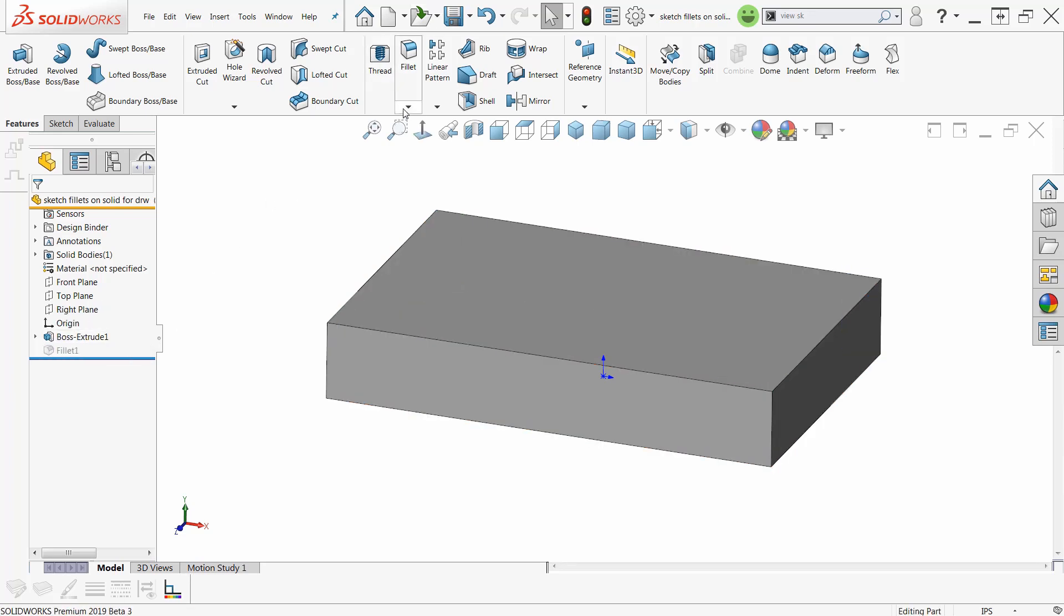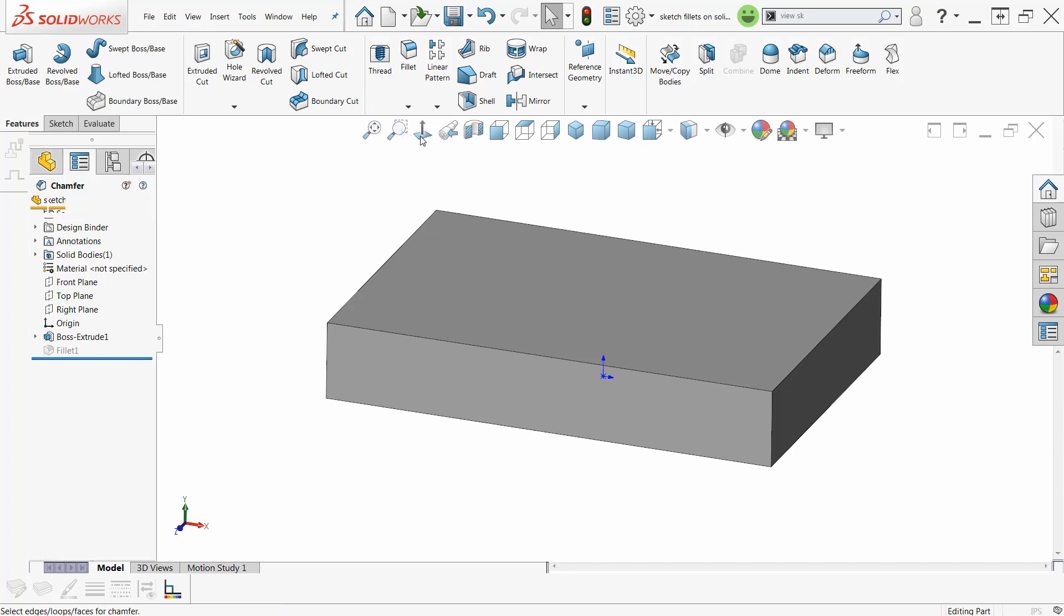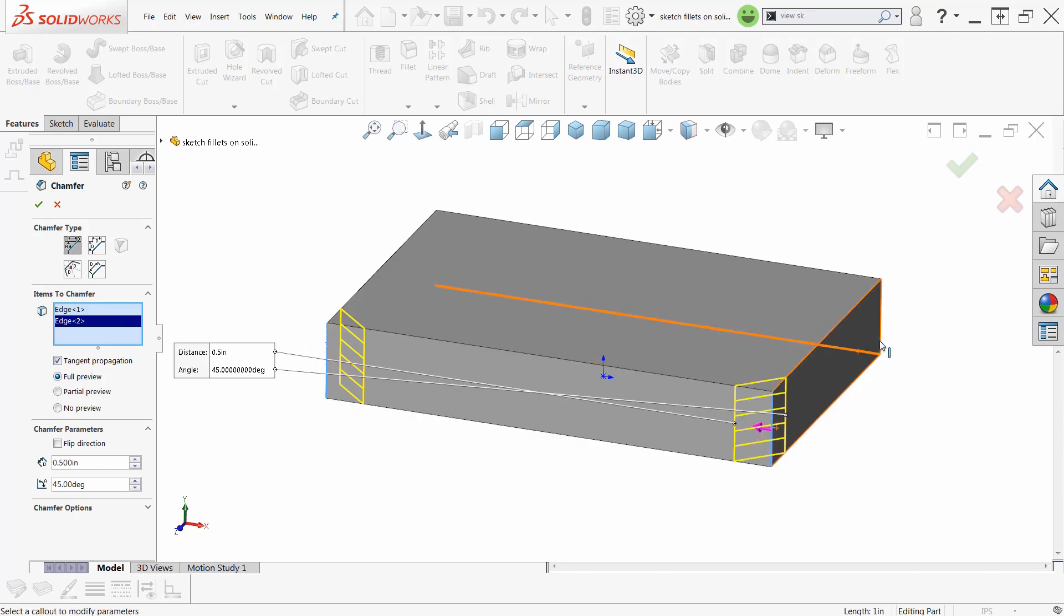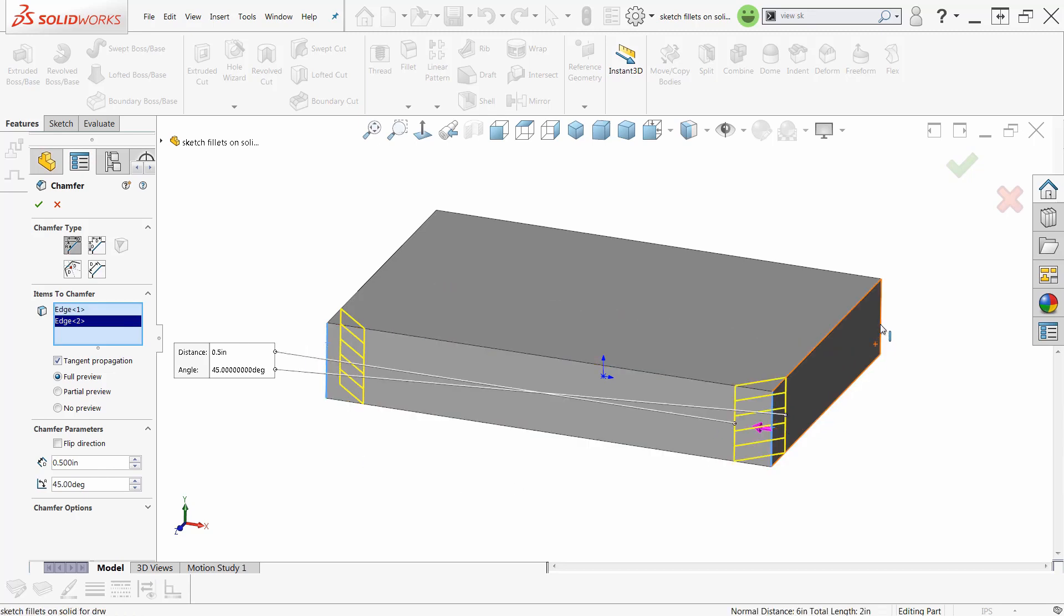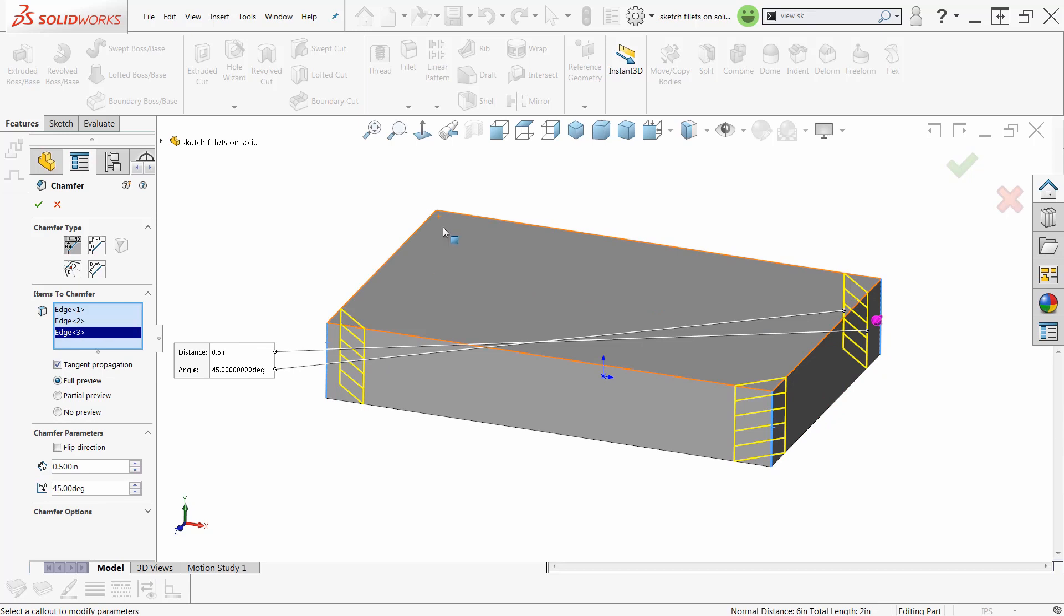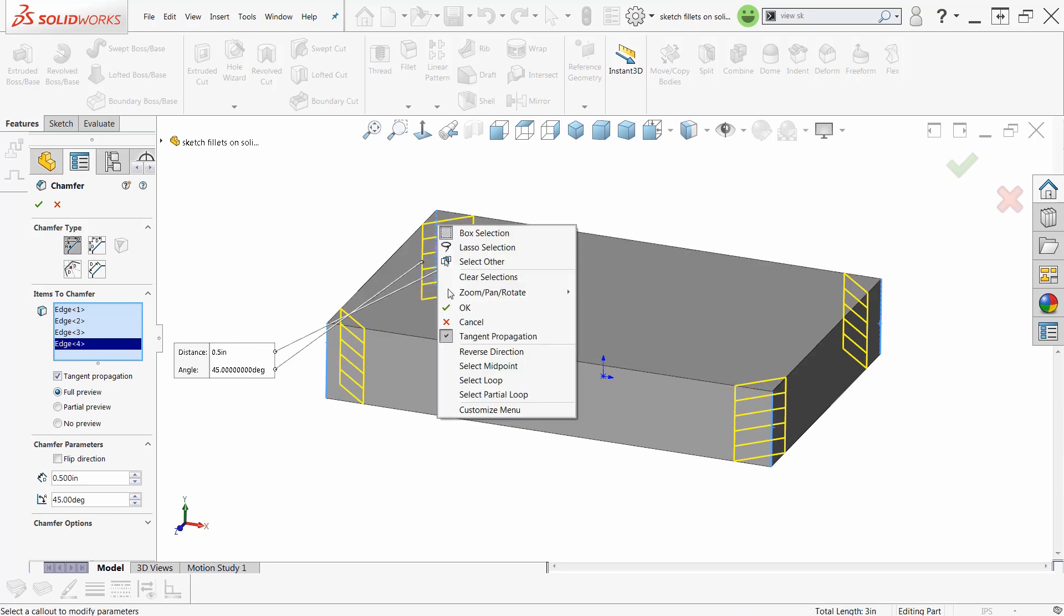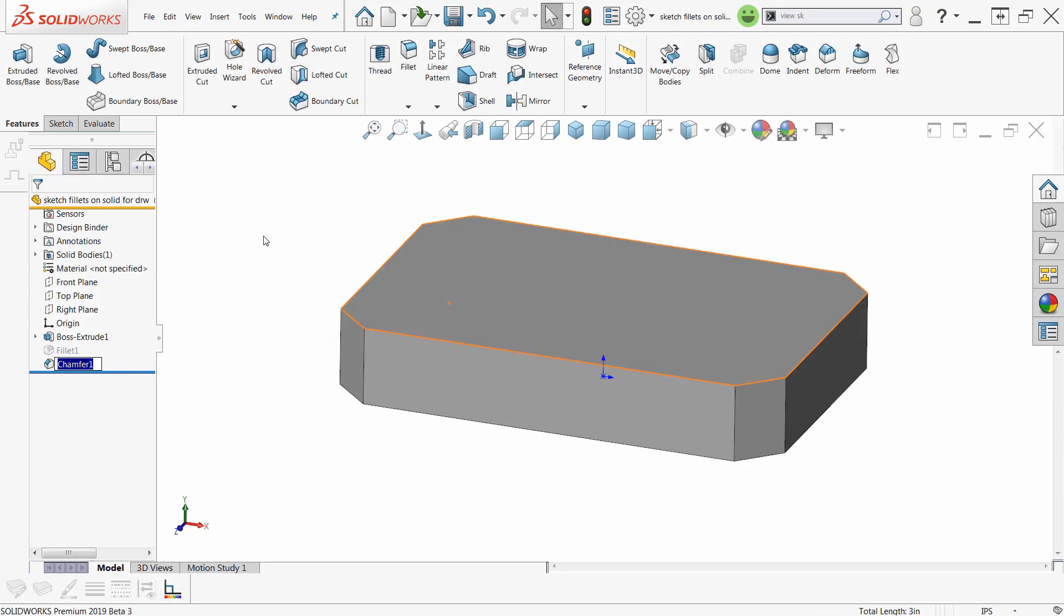So I want chamfers. Chamfer, there we go. So what do I want? Distance, distance. And we'll make those half an inch. And let's pick this corner. And through the model. Right-click, okay.